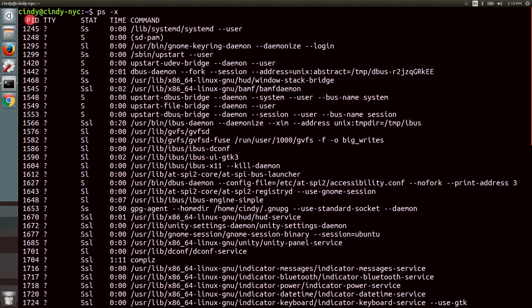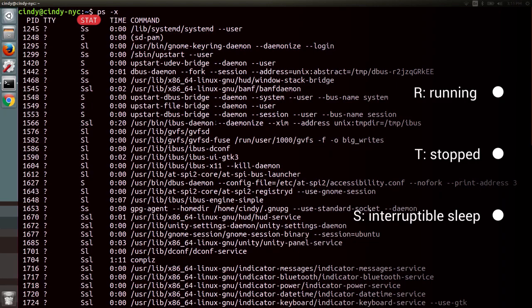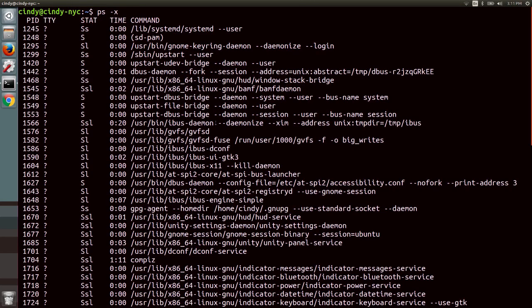Let's start from left to right. PID is the process ID — processes get a unique ID when they're launched. TTY is the terminal associated with the process. STAT is the process status: R means the process is running or waiting to run; T means stopped (a suspended process); S means interruptible sleep, meaning the task is waiting for an event to complete before it resumes. Time is the total CPU time the process has taken up. And CMD is the name of the command we're running.